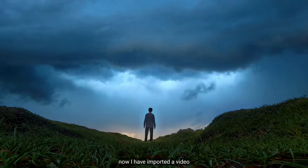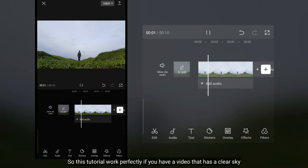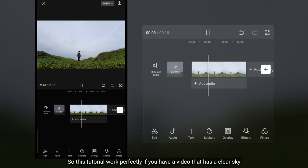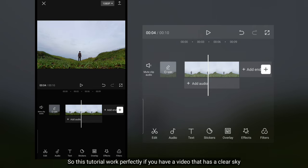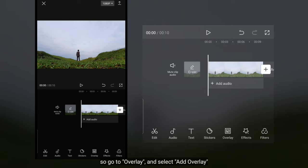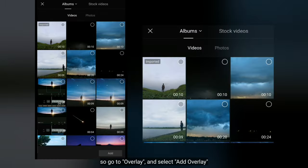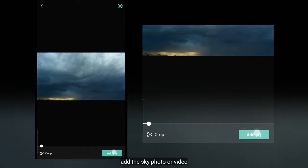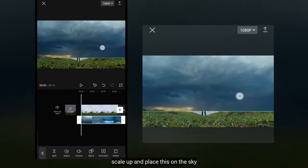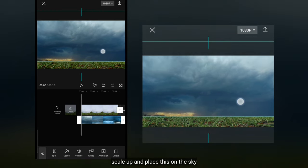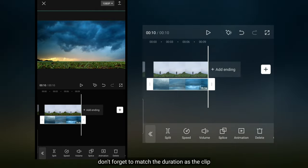Sekarang aku sudah mengimport sebuah video. Tutorial ini akan bekerja dengan baik jika kamu mempunyai sebuah video yang memiliki langit bersih. Jadi kita masuk ke overlay dan pilih add overlay. Kemudian tambahkanlah foto atau video langitnya. Mari kita scale up dan letakkan ini pada bagian langit. Jangan lupa kita atur durasinya sama seperti durasi clip.